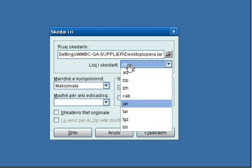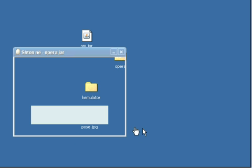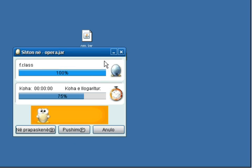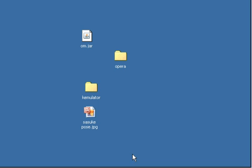And then we're going to test it using a JAR emulator to test it.